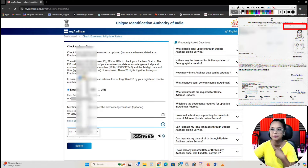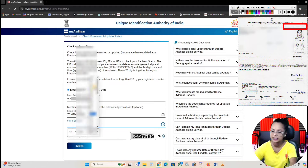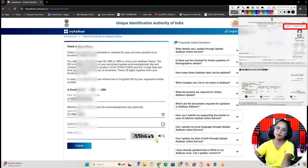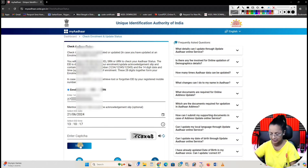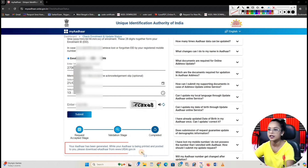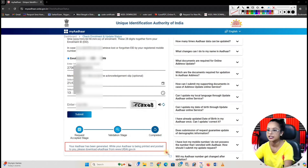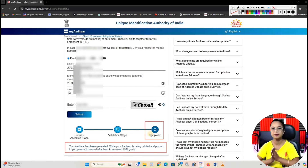You don't need to know the exact number. After that, we have to click on the status here. There is a complete option here.